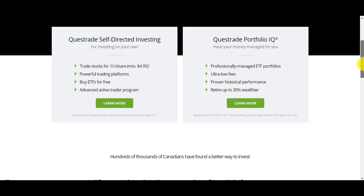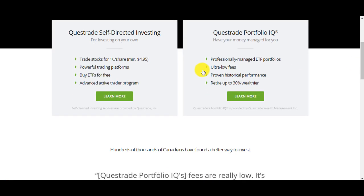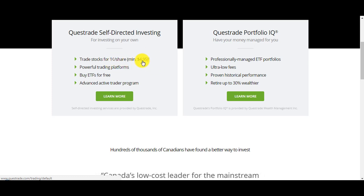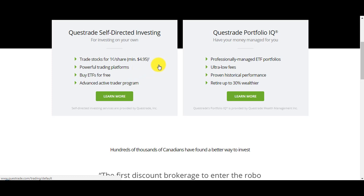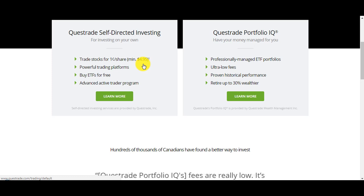They have the lowest fees, it's one cent per share, minimum $4.95, maximum $9.95. It's between $5 and $10 per trade depending on the amount of shares you trade. If you're just starting off it's most likely going to be $5 trades. What I like about Questrade is the interface. The interface feels more like a trading account, it's more real-time and up to date.